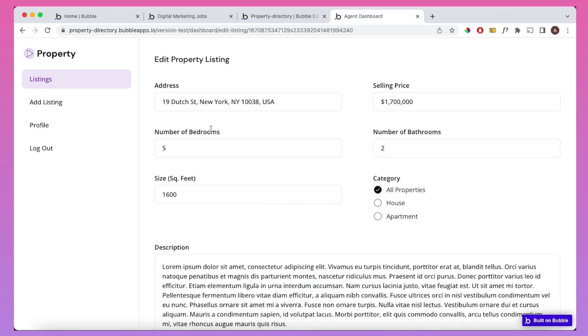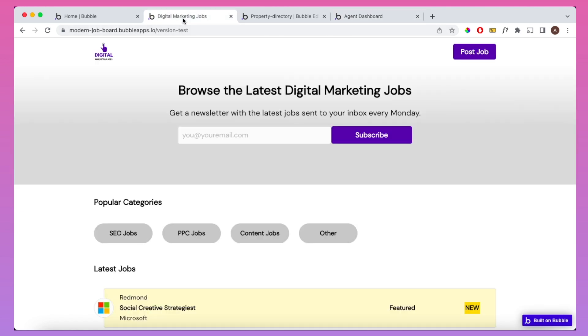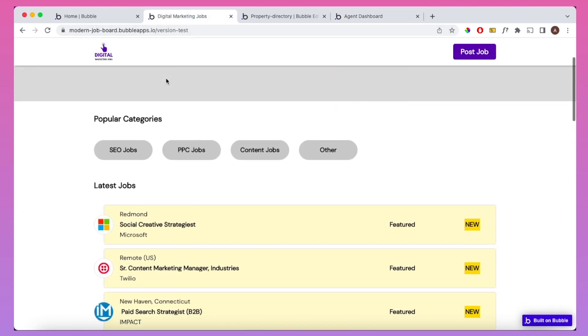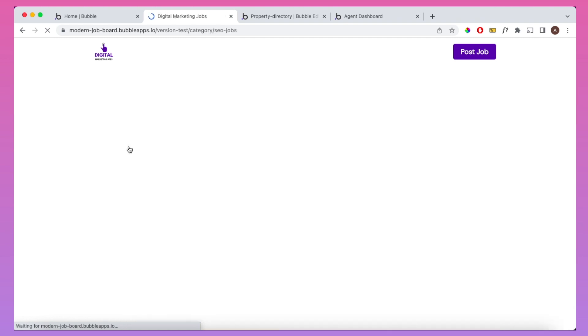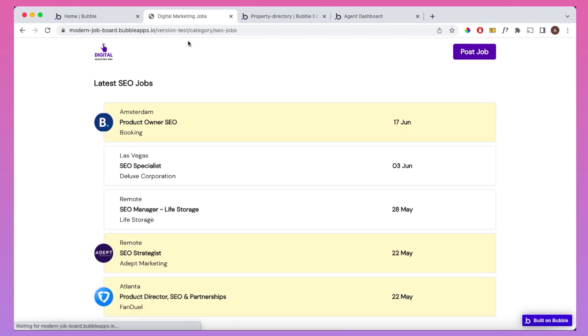If we contrast that with another Bubble app I've built, which is a more traditional multi-page app, you'll see here if I click on a certain section of the app, it has to load up — and it's just taking a bit longer.